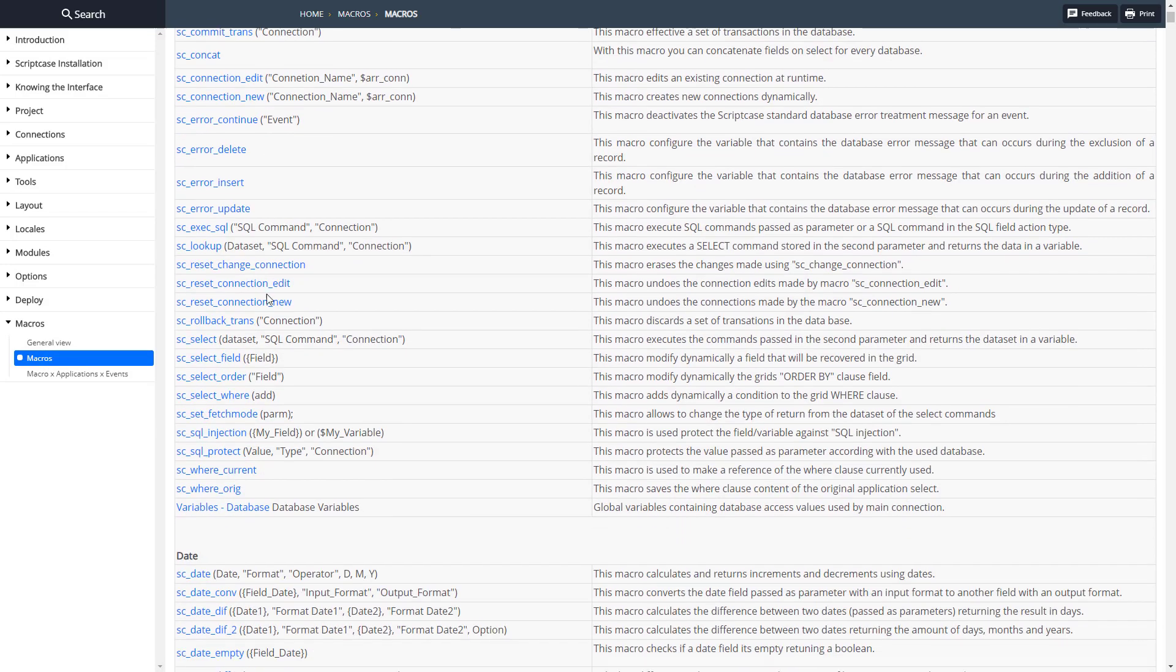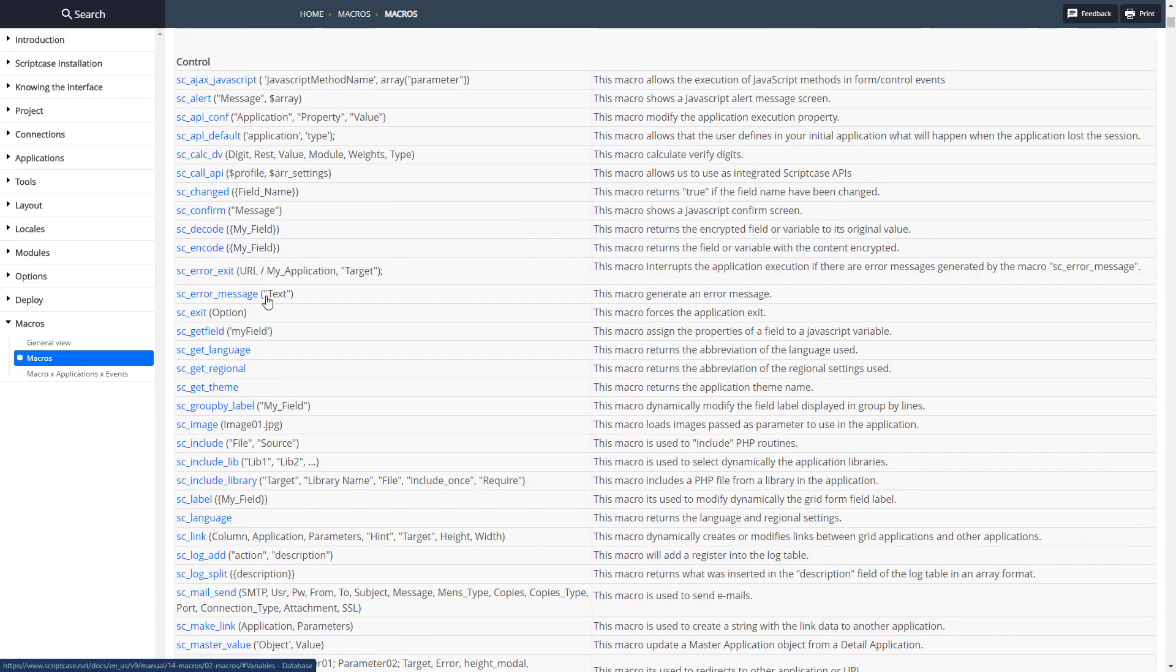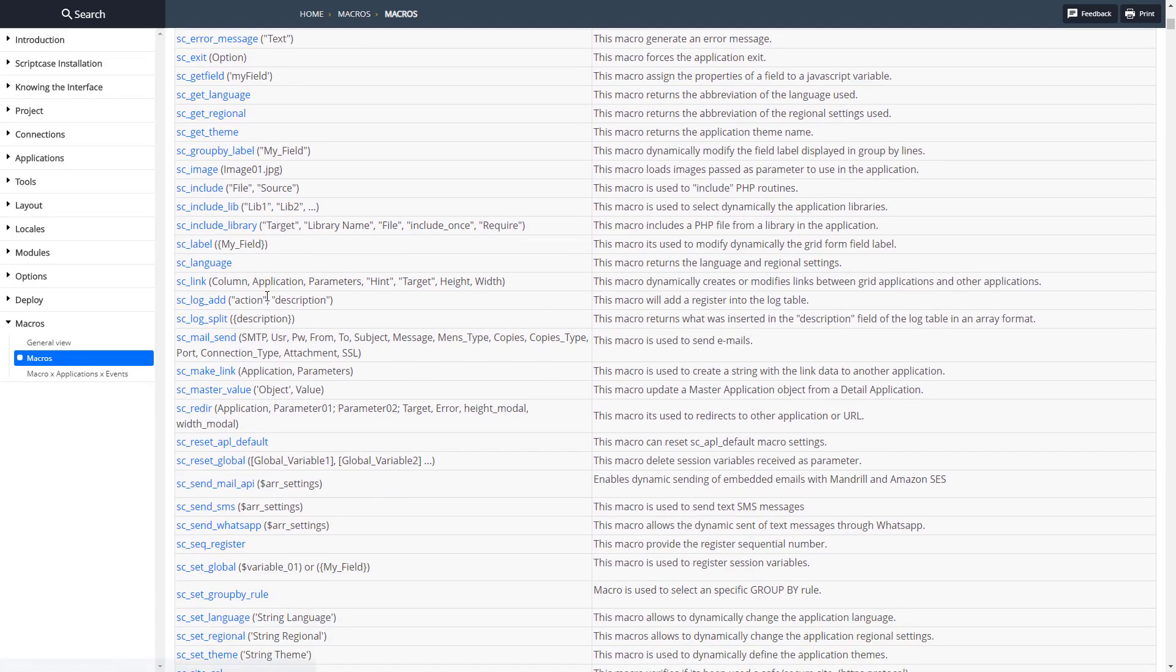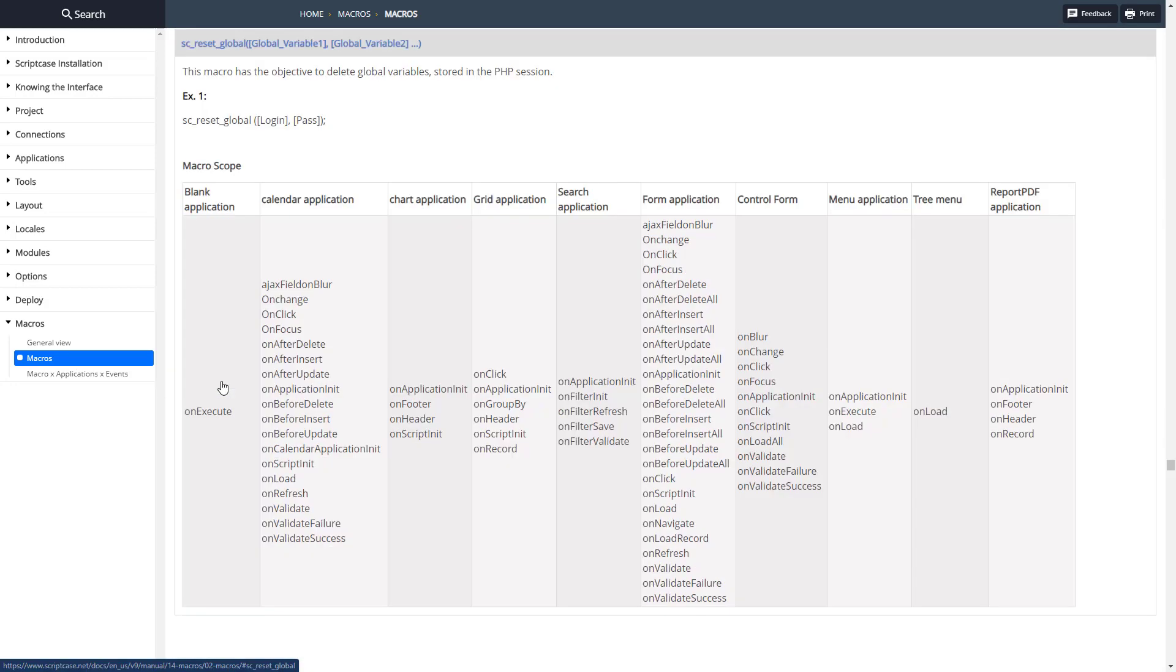Let's go ahead and look at the reset one. I'm going to go up to the top of the page here for the documentation, let's scroll down and find - there it is, reset_global, let me click on that.